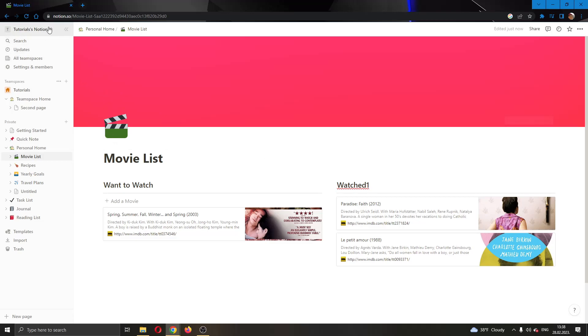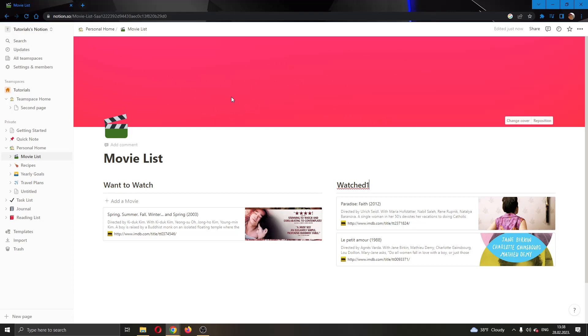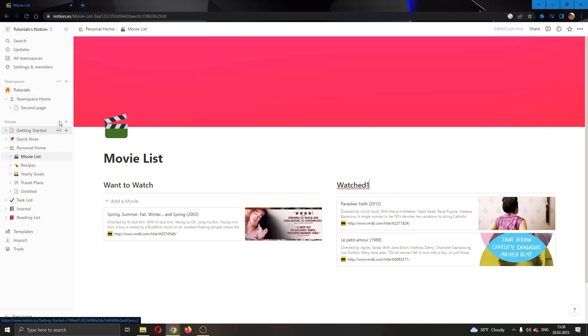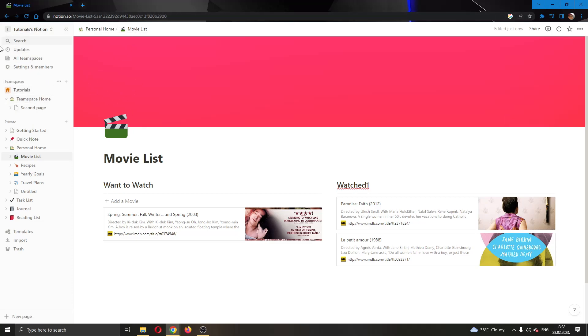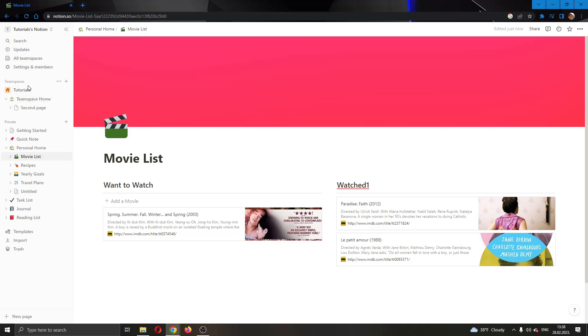The first thing you want to do is go to the official Notion.so website and login to your account. After logging in and creating your first Notion, you will be greeted by this main page right here where you can see your Notion, your private pages, your team spaces and so on. If you look at the left side of the screen, here you have multiple options such as searching in your Notion, seeing updates and so on.